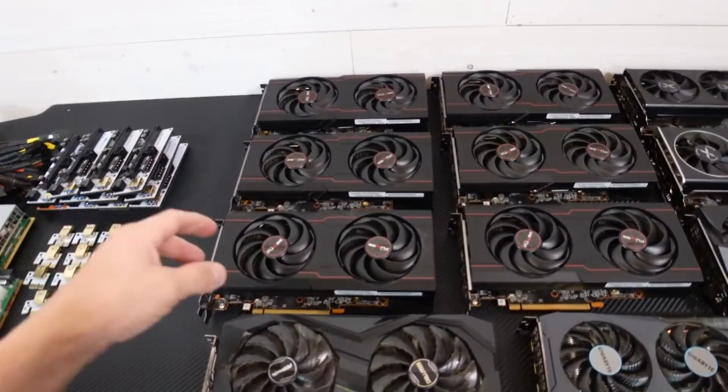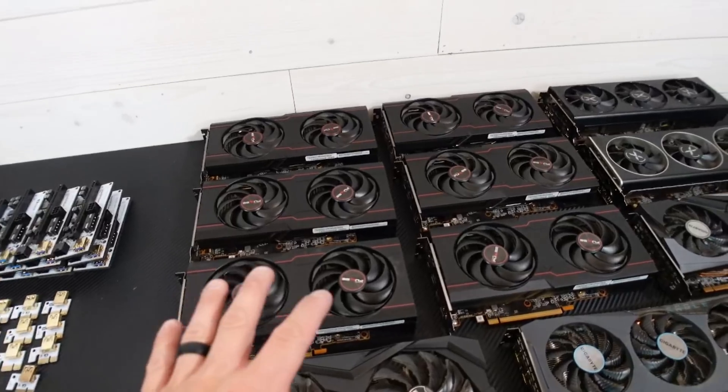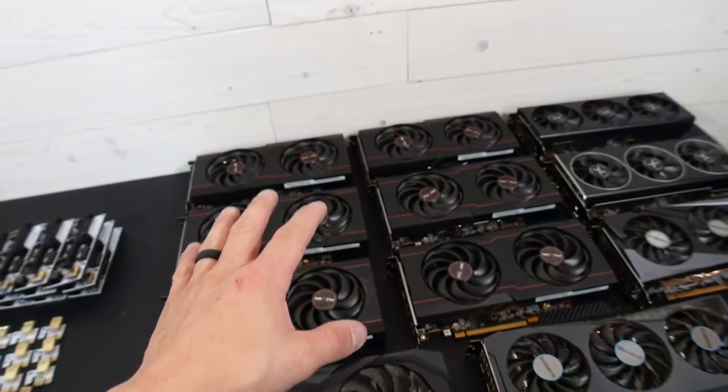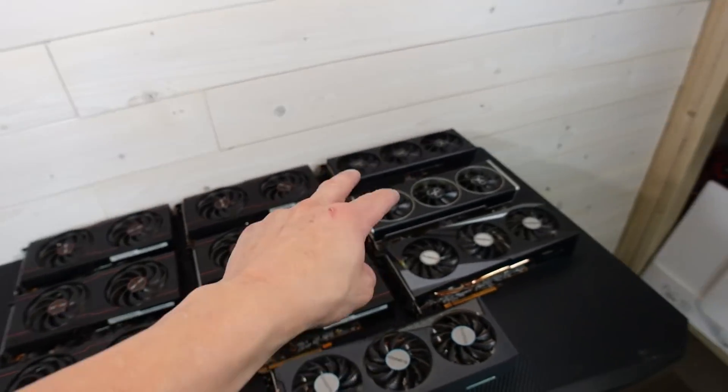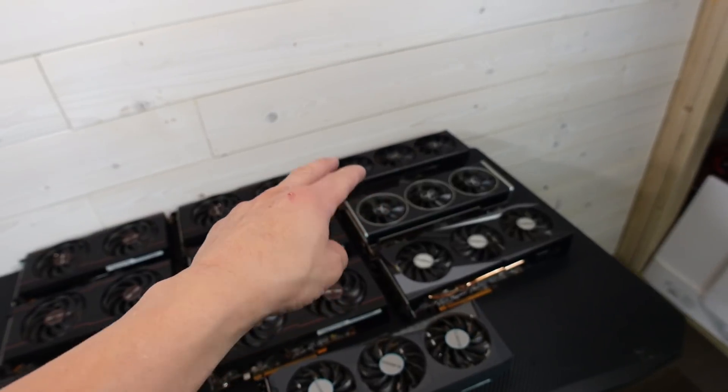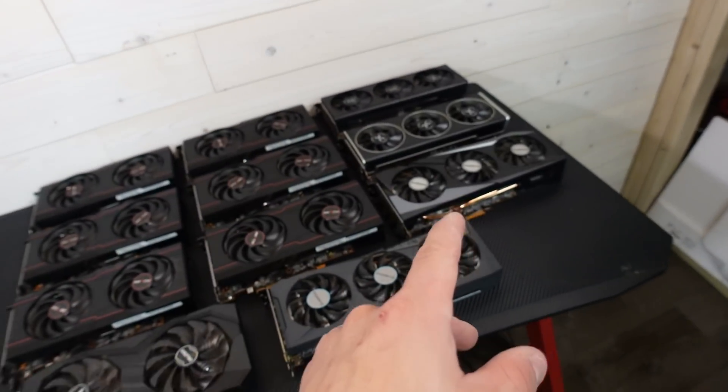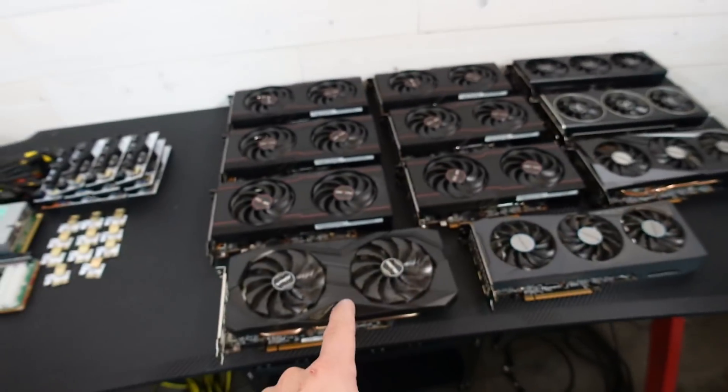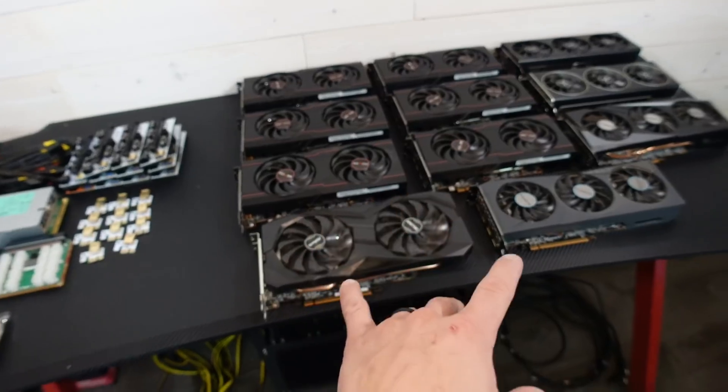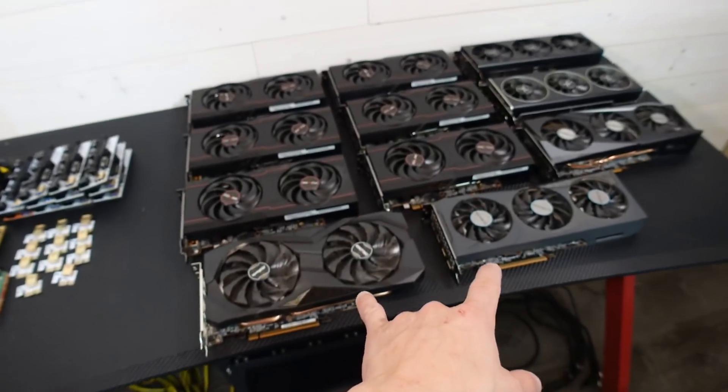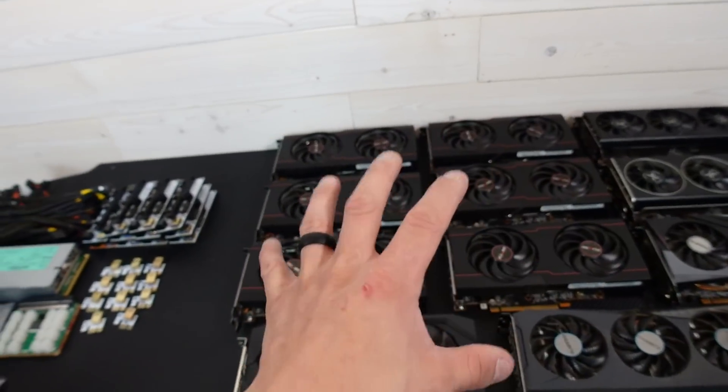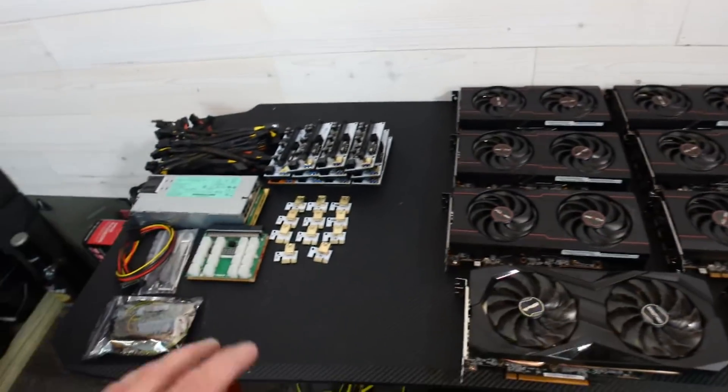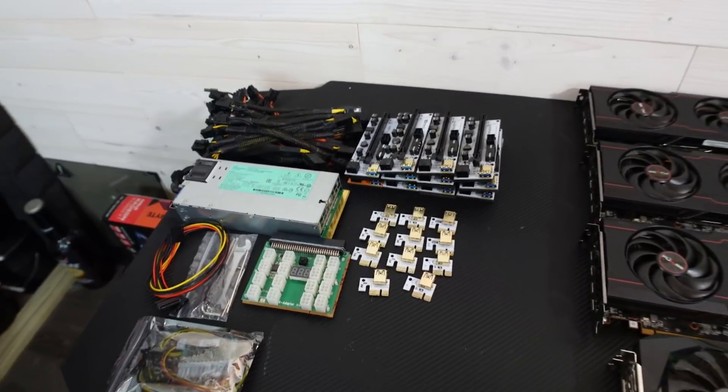All right, so we have all the GPUs we're going to be using for this build. So the six 6600 XT Sapphire Pulses, you got the two XFX cards, the two Eagle cards, and one ASRock Challenger. I've had these two cards and I had five of those Pulses as you guys just saw.